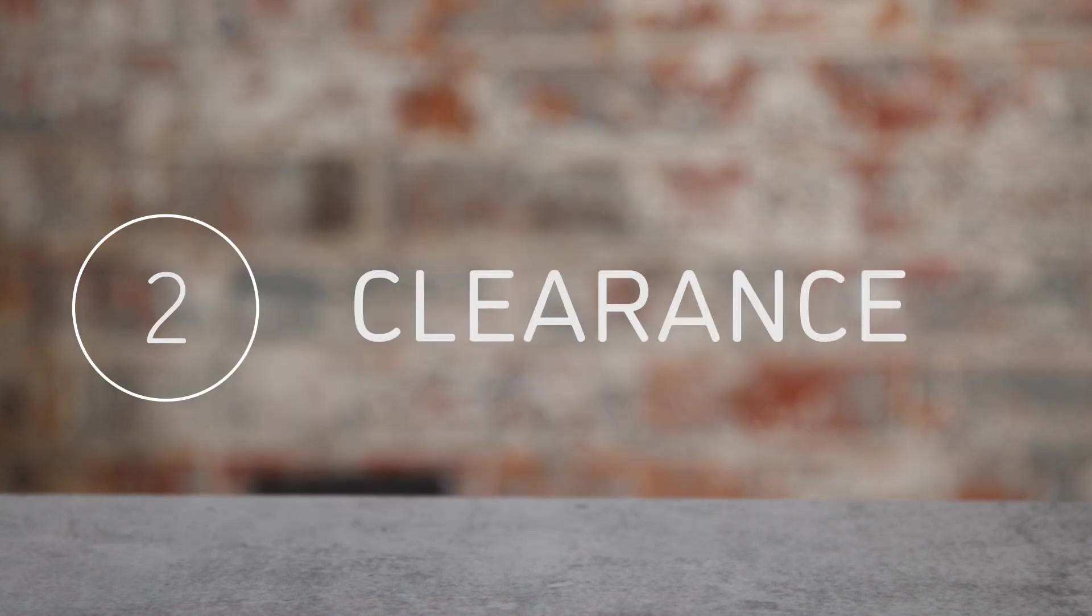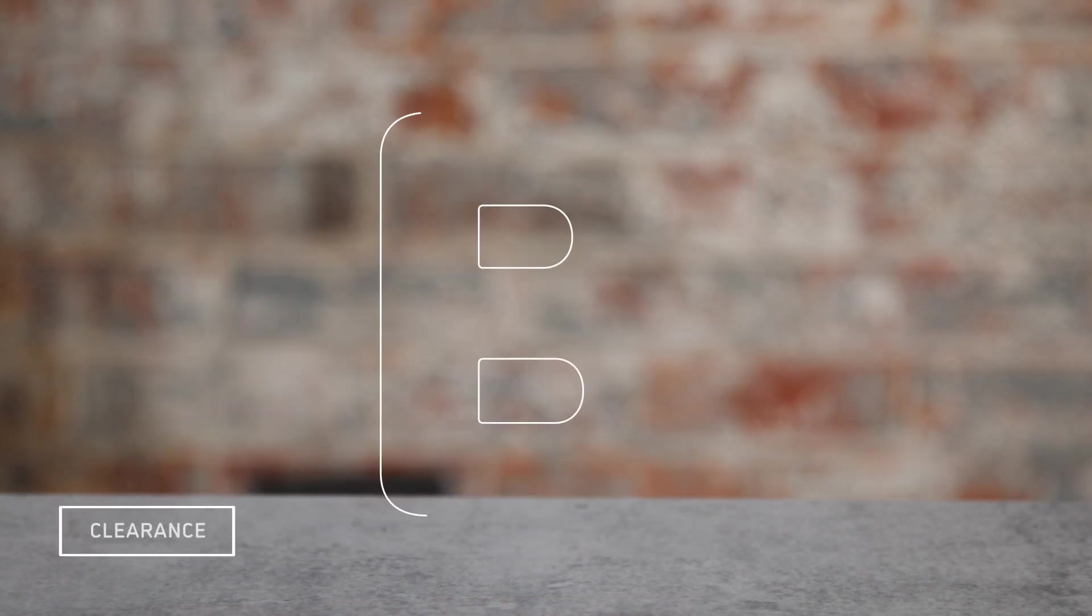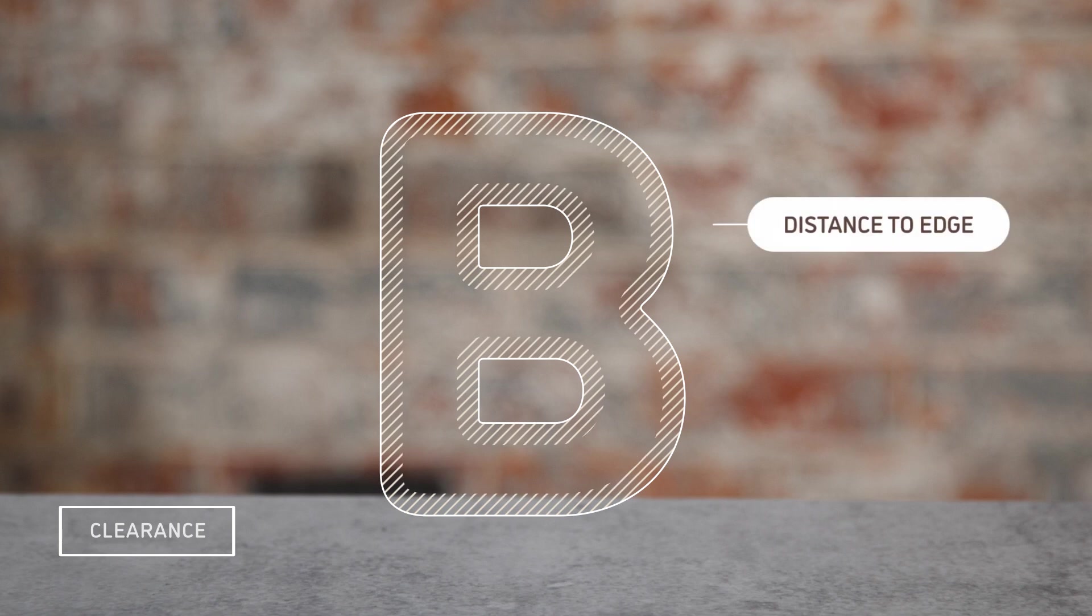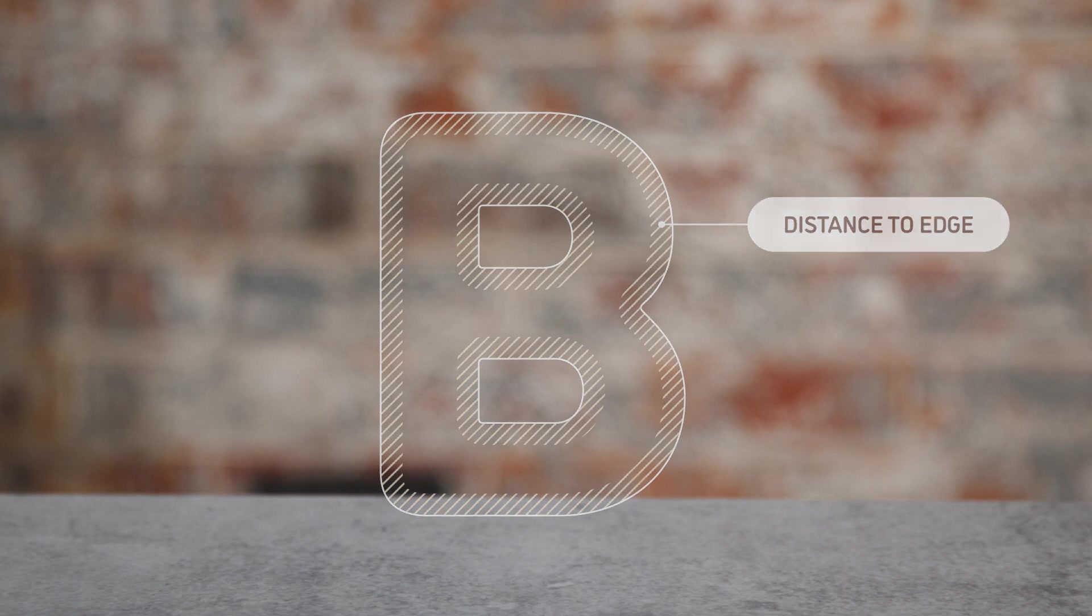Clearance is the distance from the LED to the edge of your sign or letter. Maintaining correct clearance will ensure the edges of your sign are evenly illuminated.